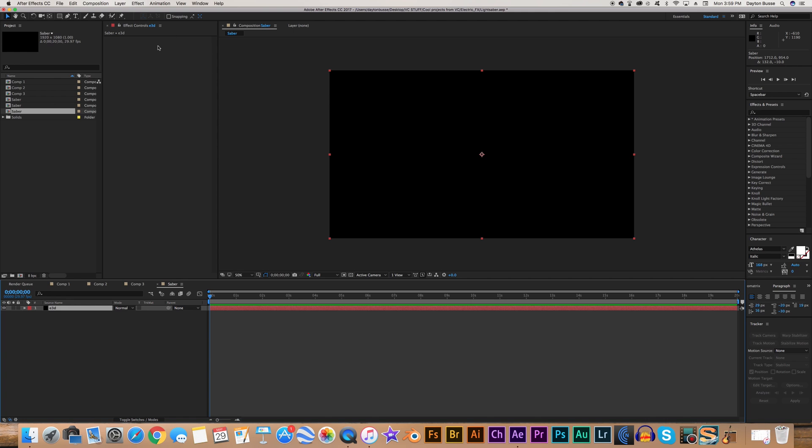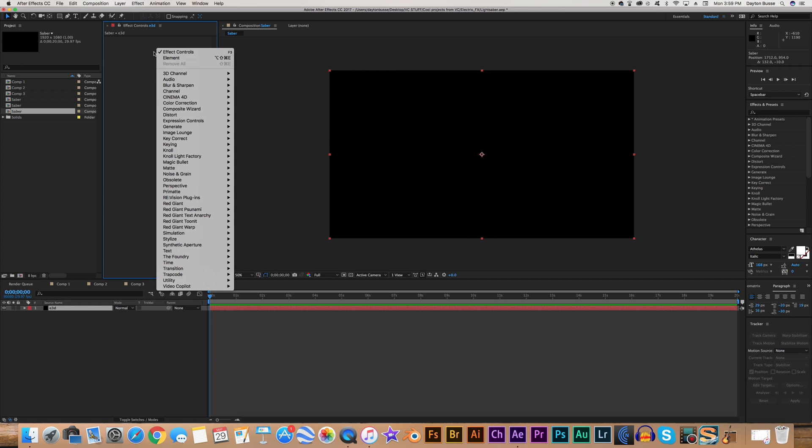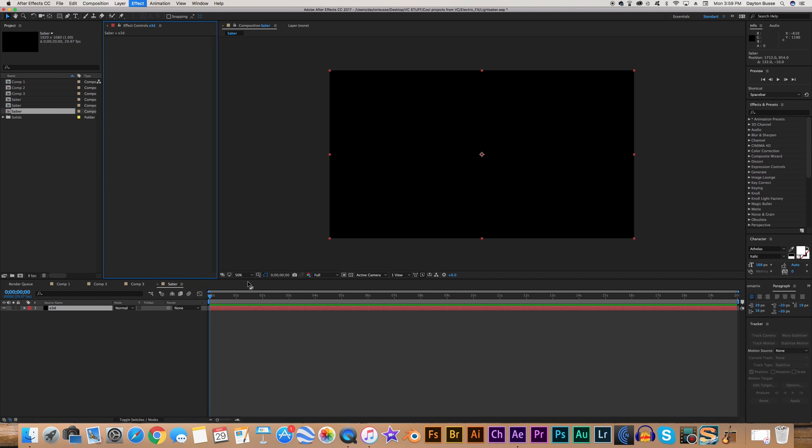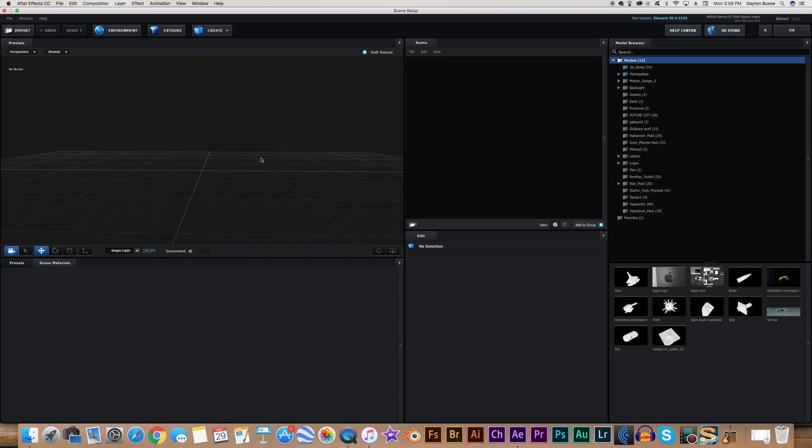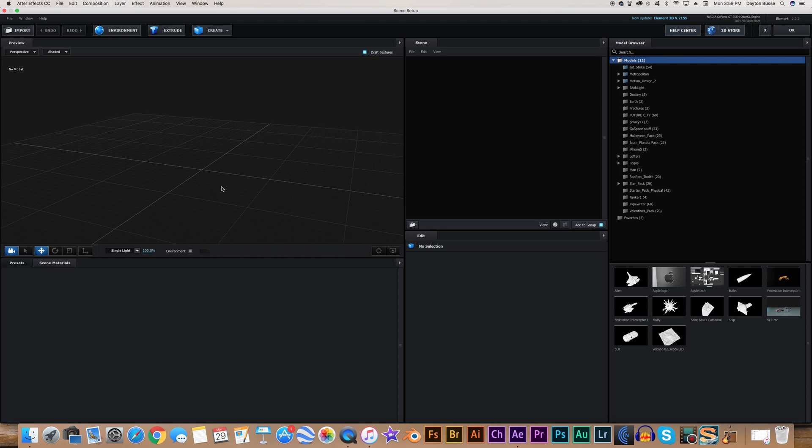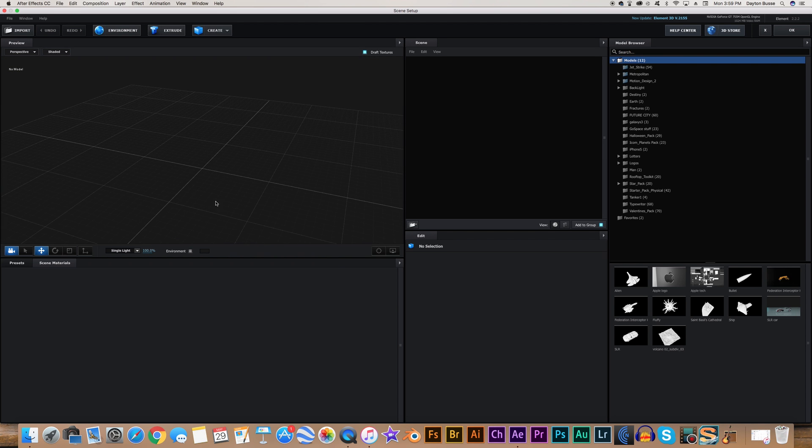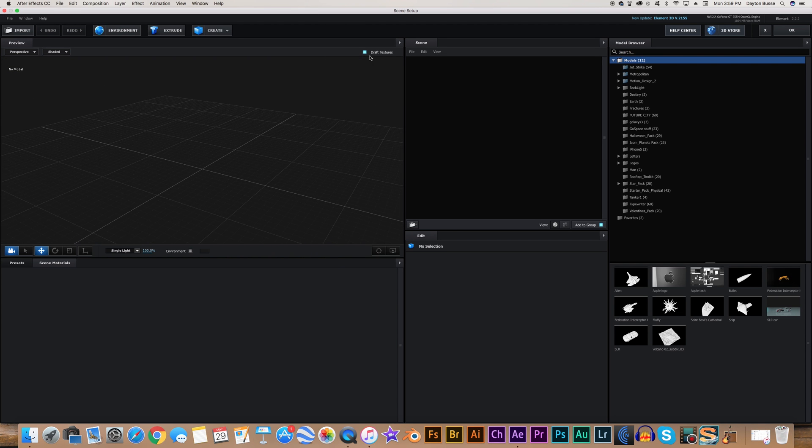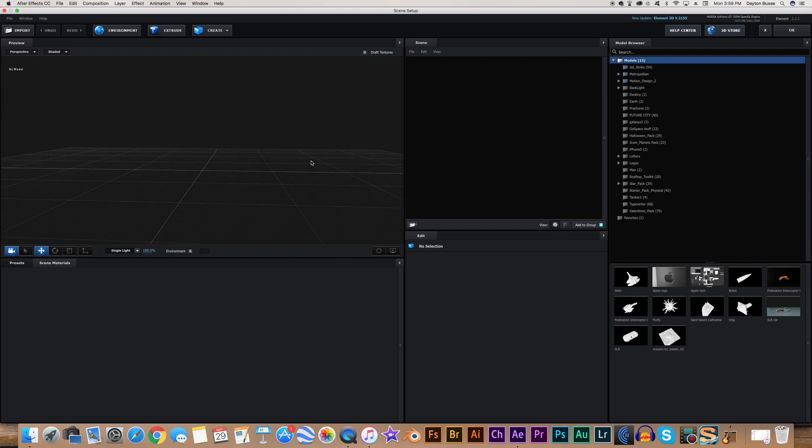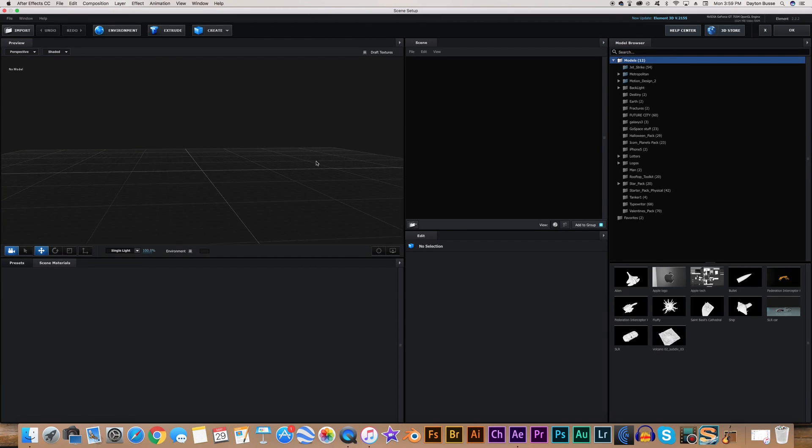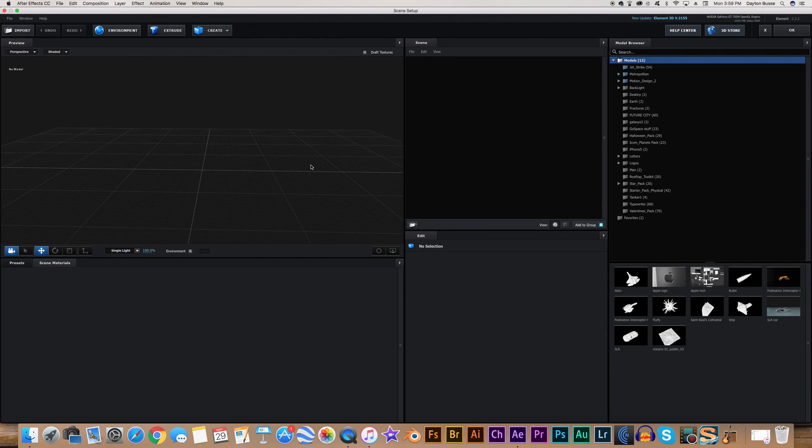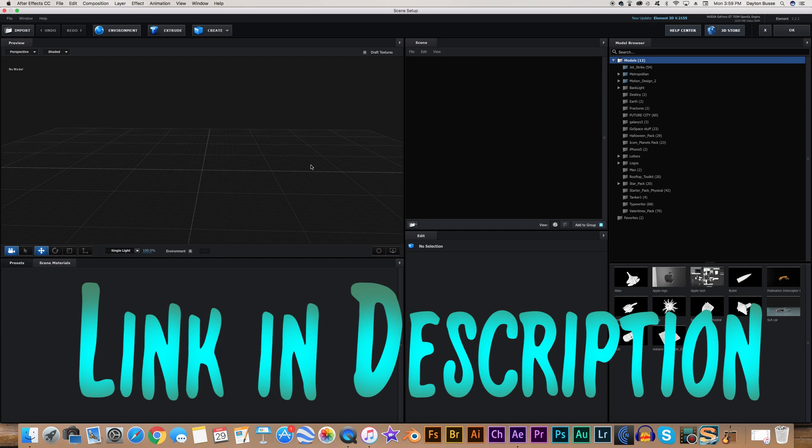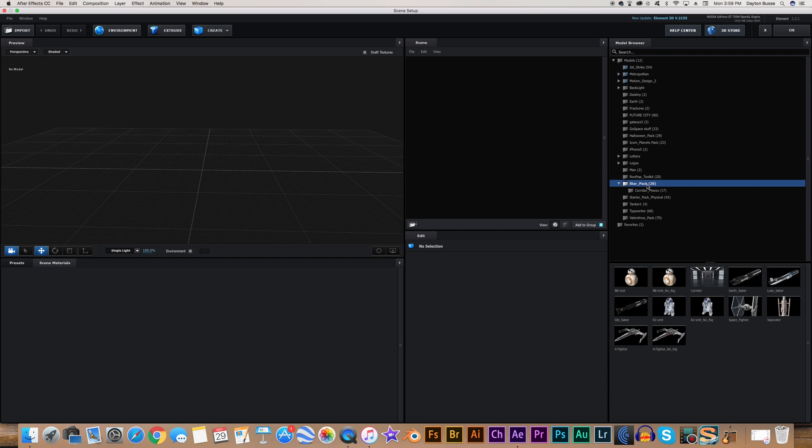Then, we're going to right-click in the effect controls, go down to Video Copilot, and select Element. And when that pops right up, you're going to hit Scene Setup. We have our basic grid and stuff, maybe turn off the draft textures. But we're going to use a model from a free pack on VideoCopilot.net. I'll leave a link in the description to this pack, and it's a Star Wars model pack.